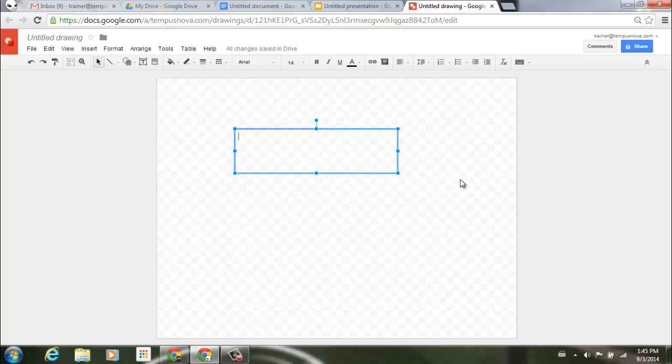So something new to use within your Google Docs, slides, and drawings is the new special characters picker.